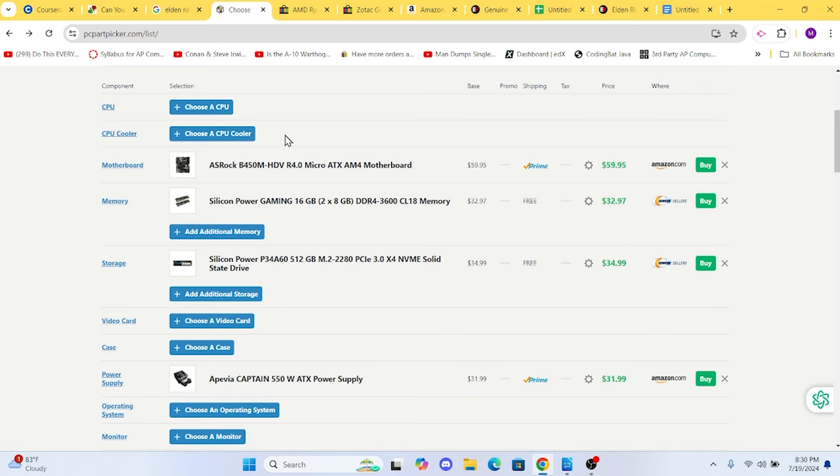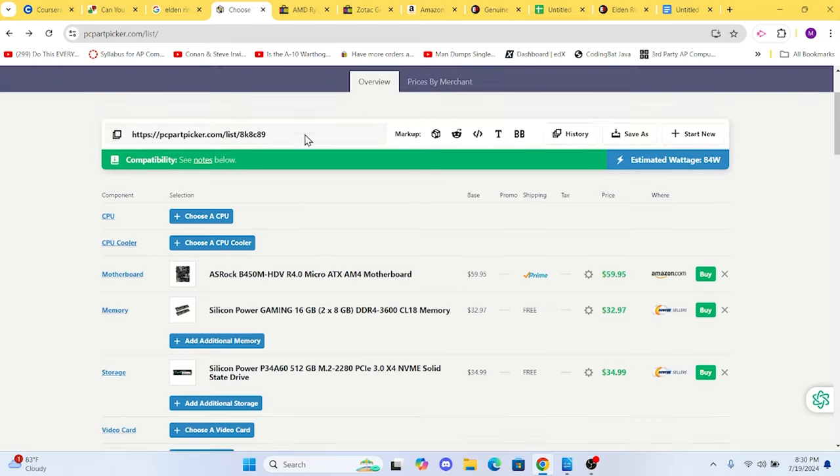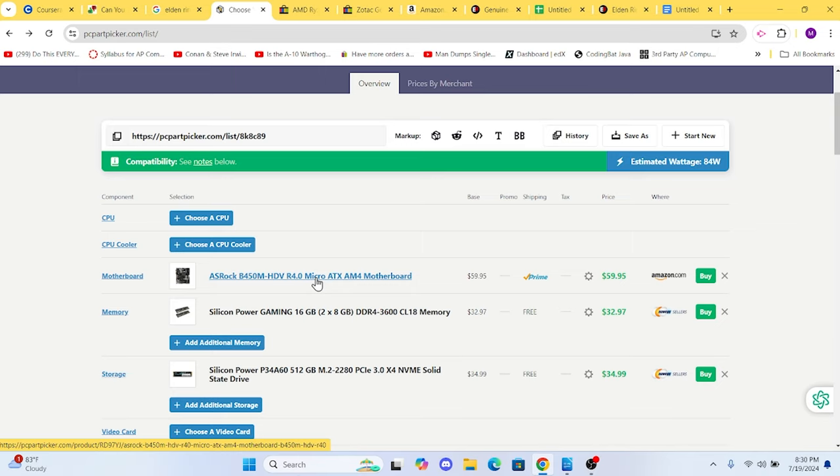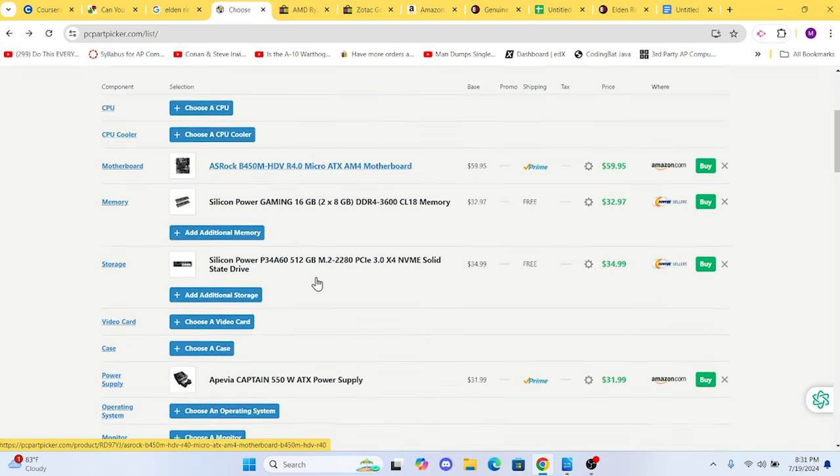For the motherboard, we chose the B450M. It's a reliable board with good features and costs around $60. It also supports our Ryzen CPU out of the box.